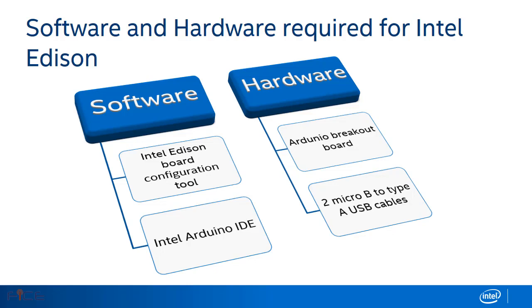Coming to hardware, we require Arduino breakout board for Intel Edison and two micro B to type A USB cables for connection.